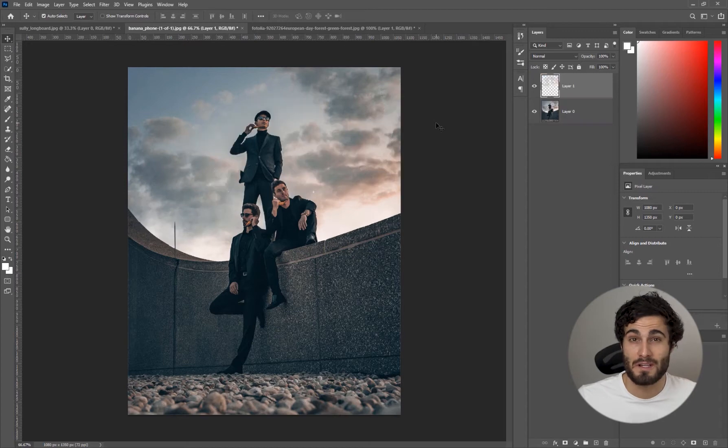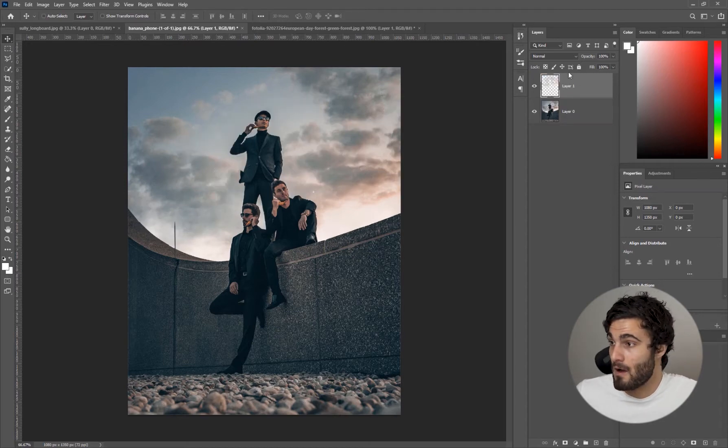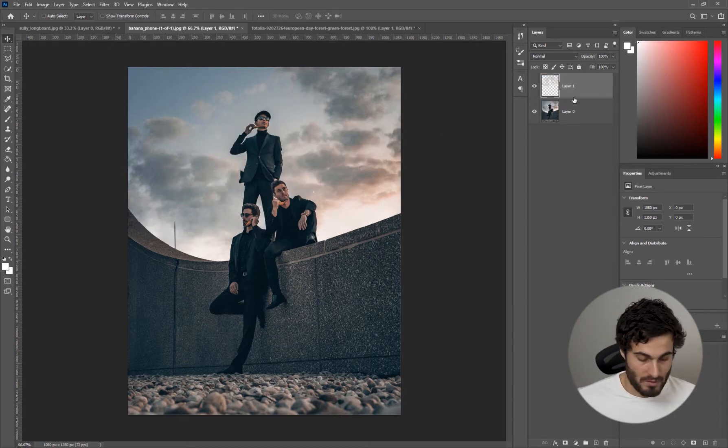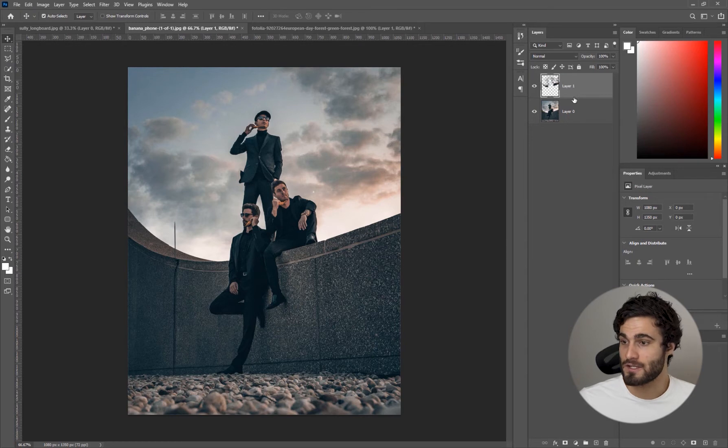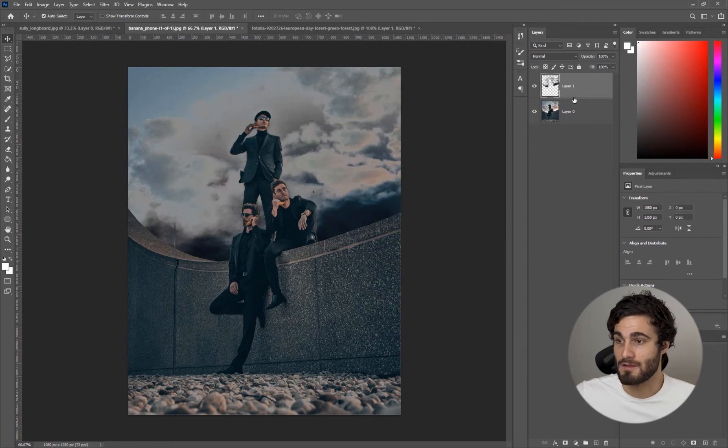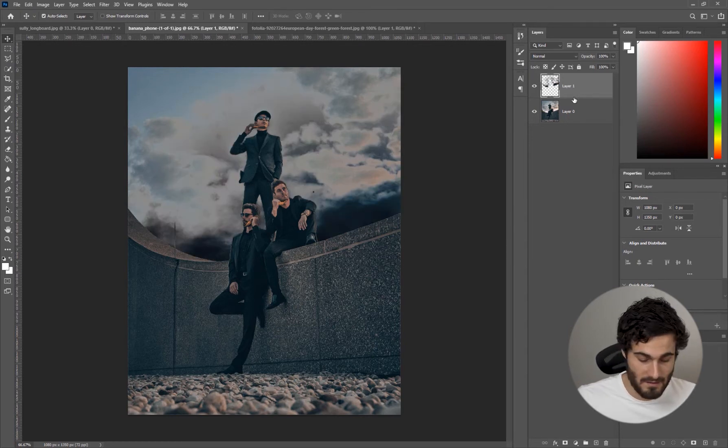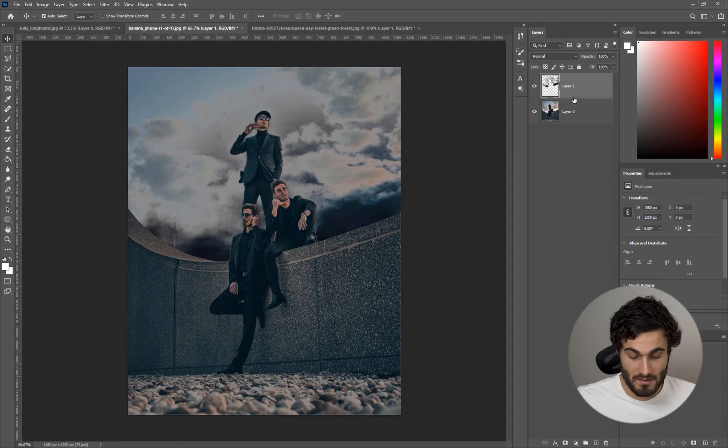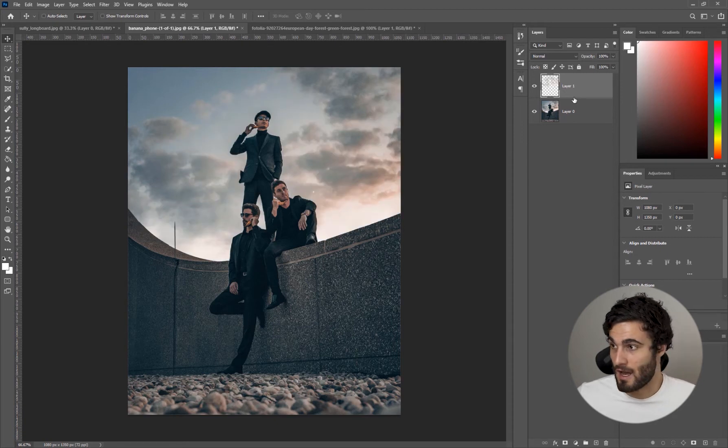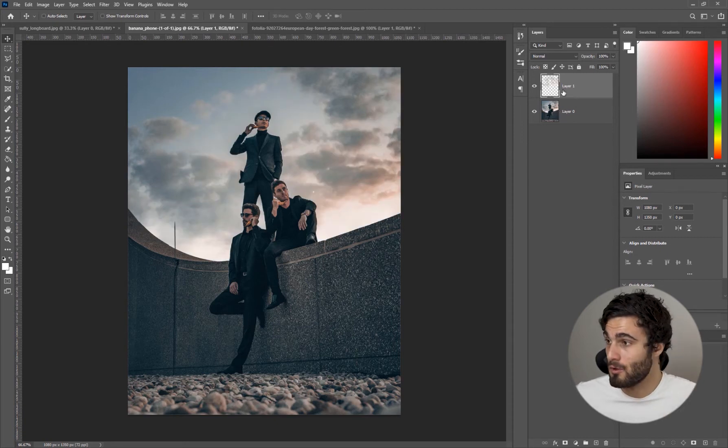We're just going to hit Control J and that will duplicate our layer. If I hit Control I you can see exactly what our layer is affecting. Control I just inverts. Control I again, so now we're back to normal.